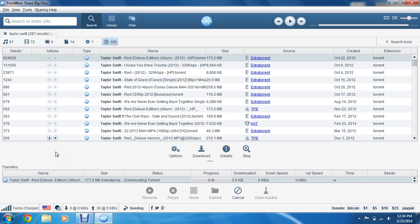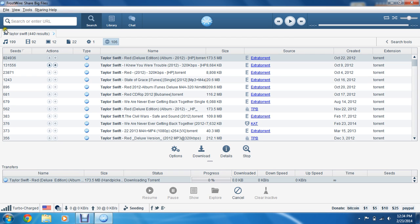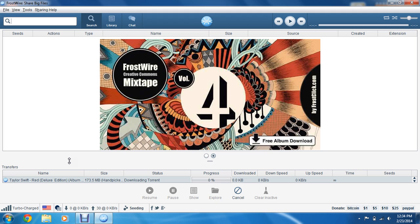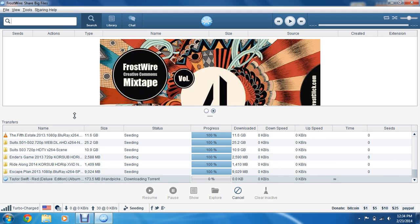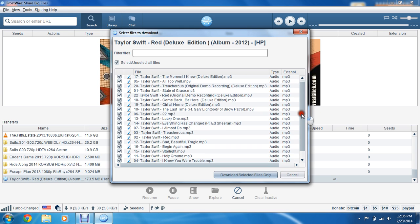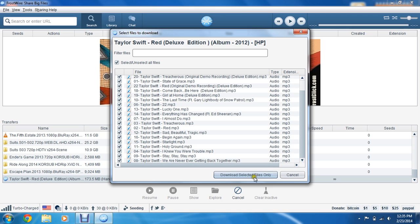I don't know why it's taking so long today. Oh, there we go. And then you can download whatever ones you want to download, just go ahead and scroll through, and then download selected files only.